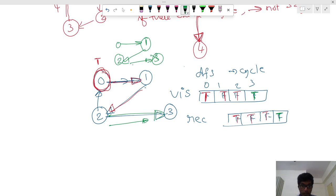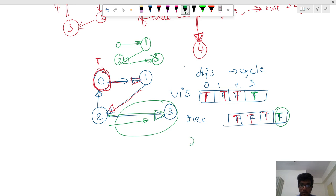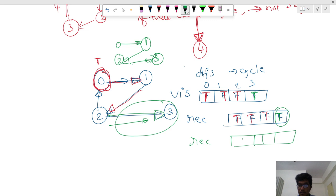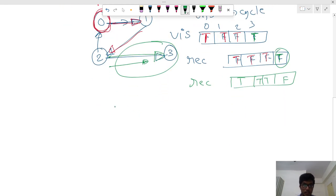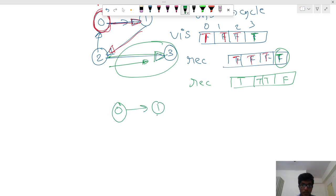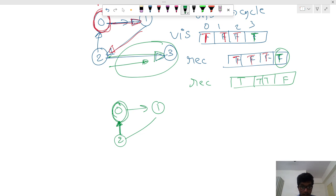You will make it as true, both. But when you come back, you will take this out from recursion. That will be true, true, true, true, but this will be false. Then the path will look like zero, one, two. This is already in the recursion, and if you are visiting this one, cycle is formed.